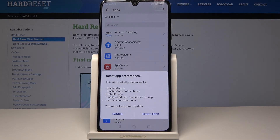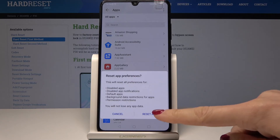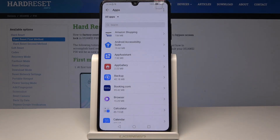You will not lose any app data. If you truly want to perform it, just tap on Reset Apps. And that's it.